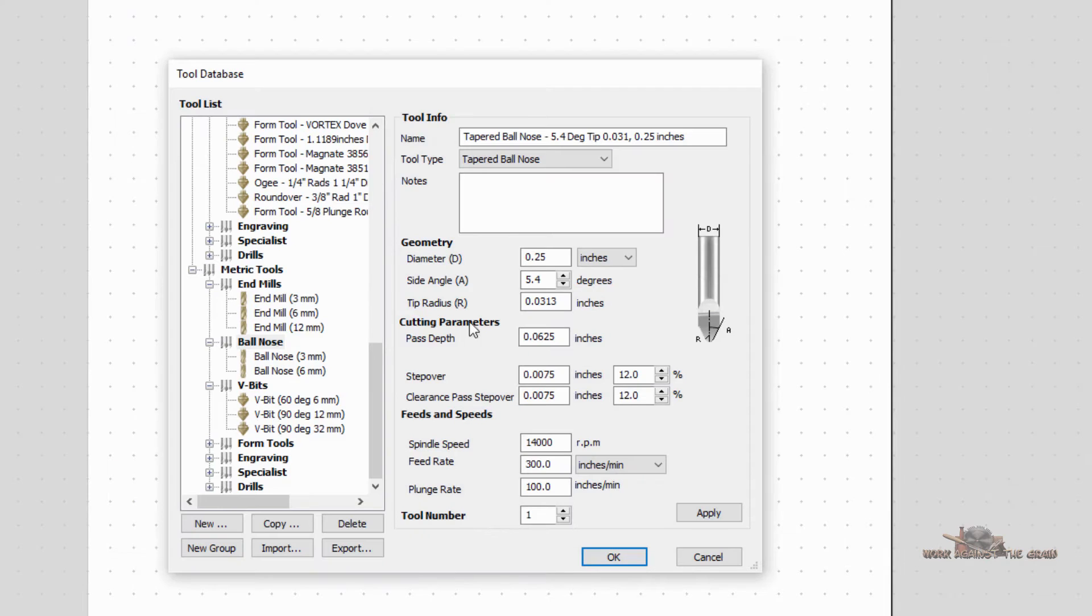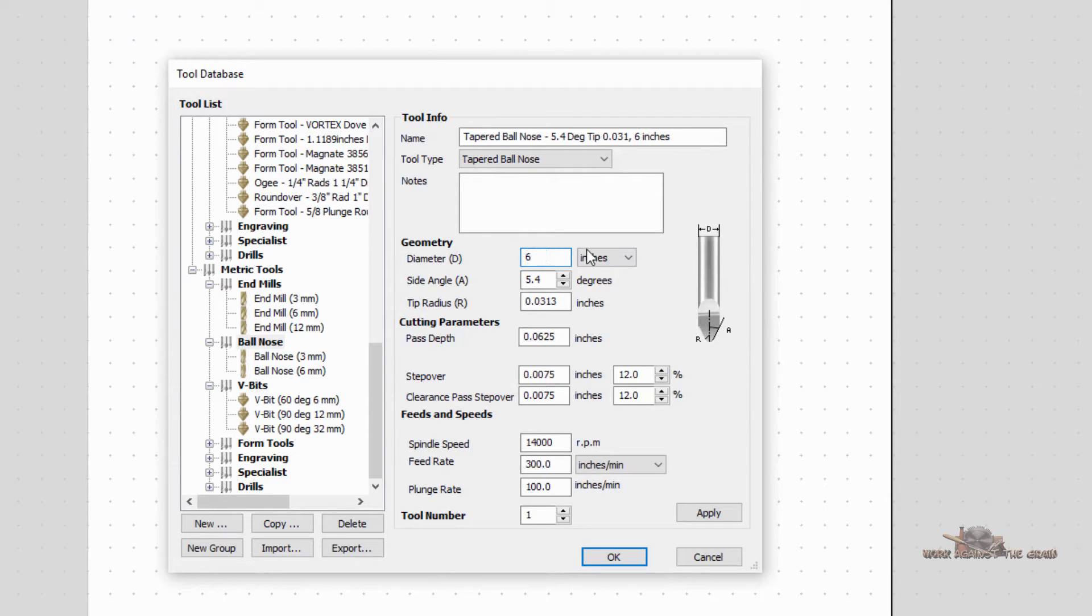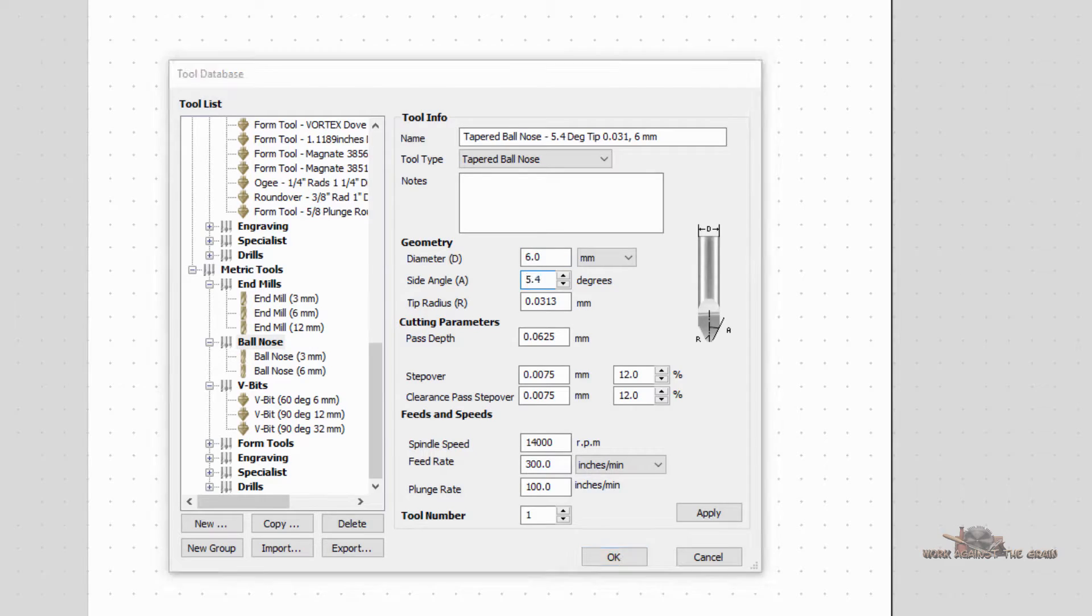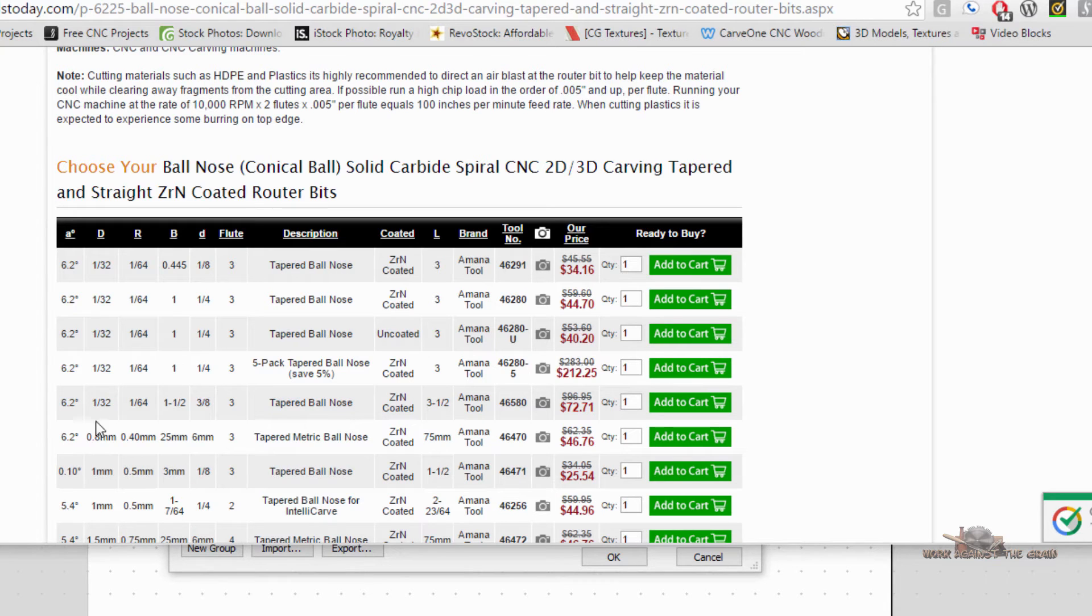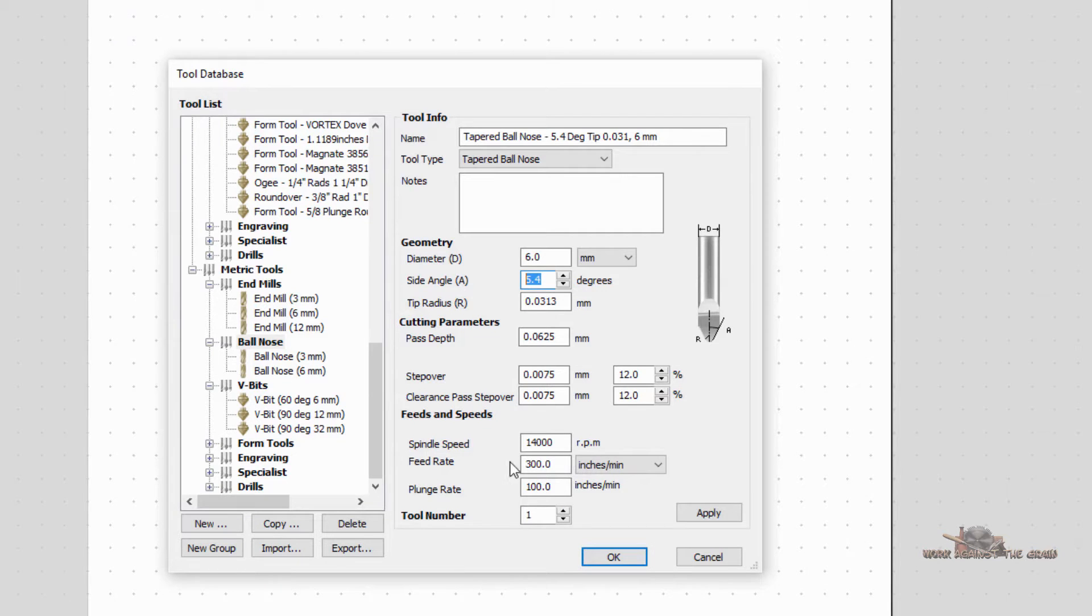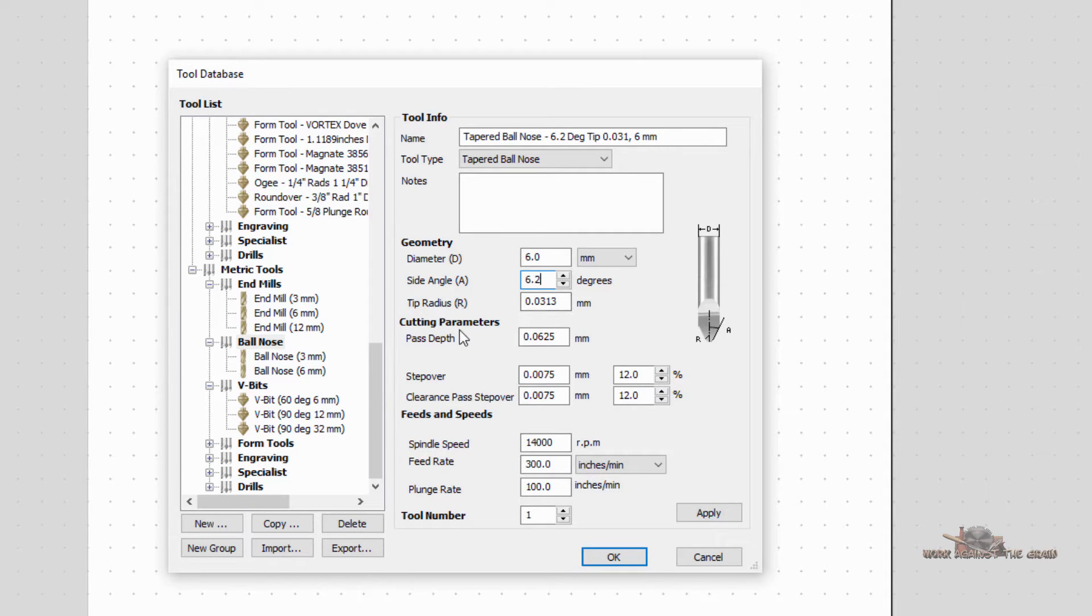So over here, my diameter is 6 millimeters. Then it's asking me for my degrees. So I would come here and see that my degrees is 6.2. And so in Aspire, I would enter 6.2 degrees.